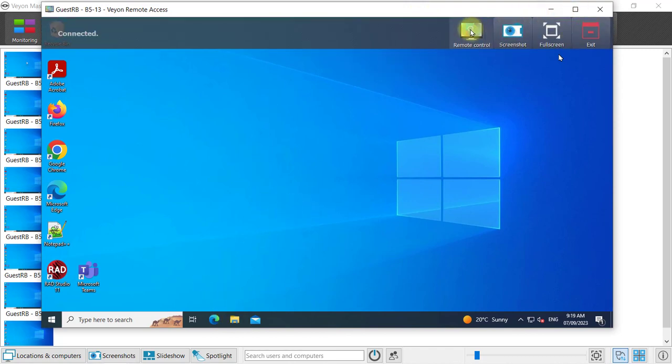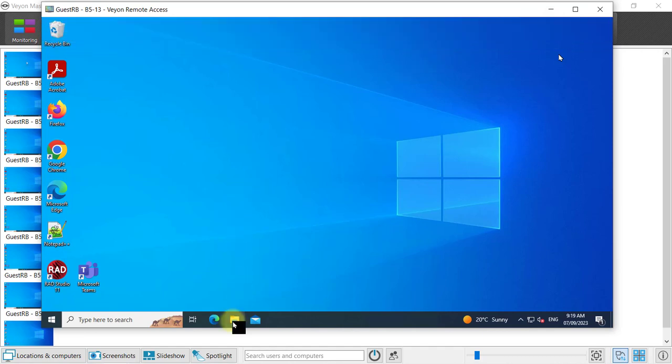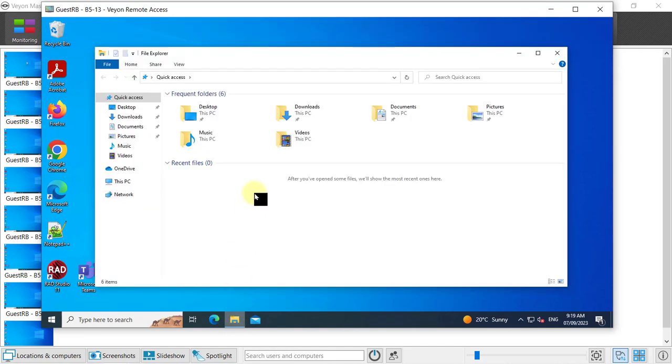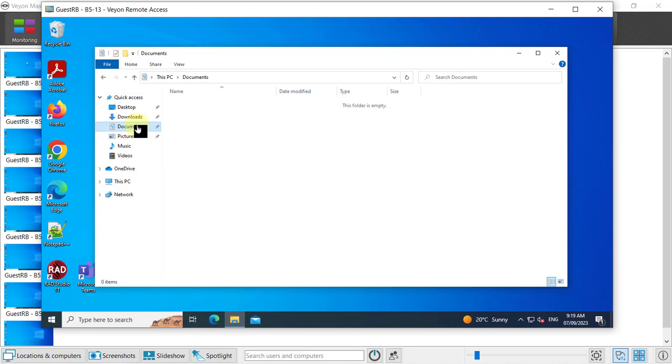If I switch to remote control then I'm actually able to work on their screen and open files and assist them.